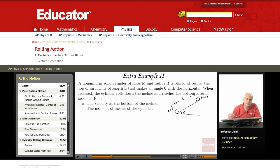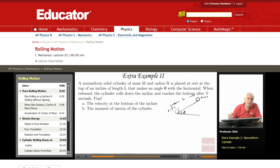One approach is to say that there's an average velocity, which is equal to the initial plus the final velocity over 2. The average velocity times the time gives the distance. That's one way to do it.